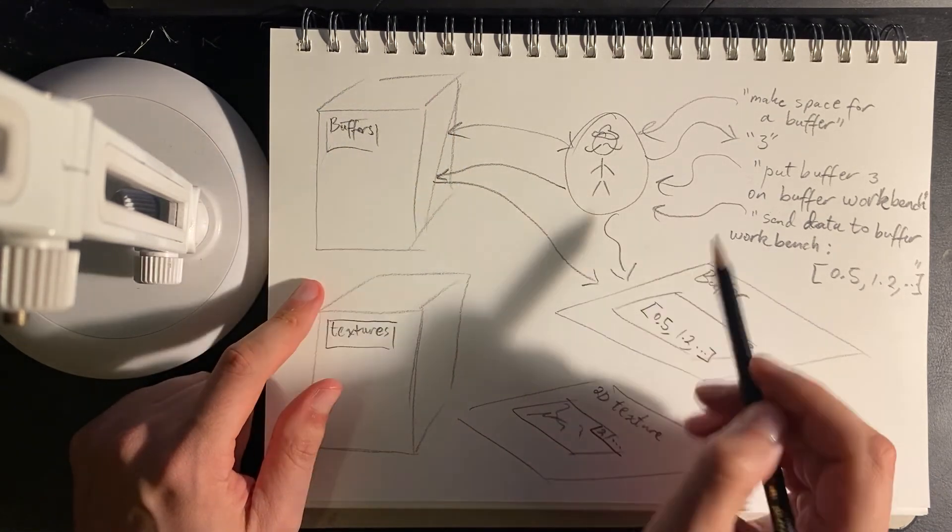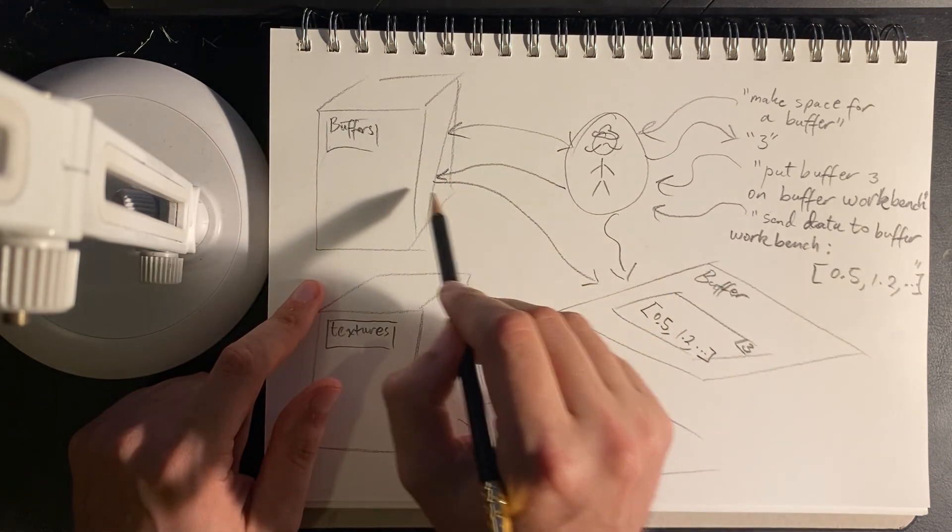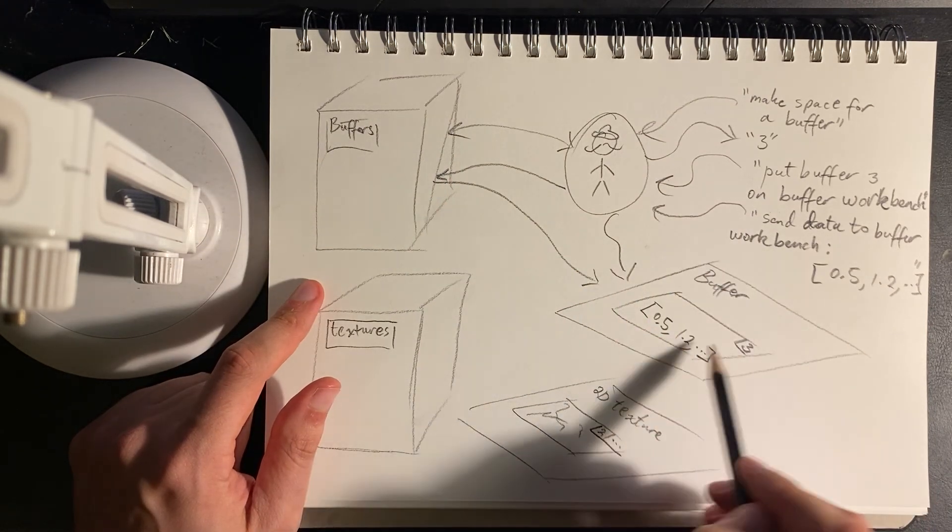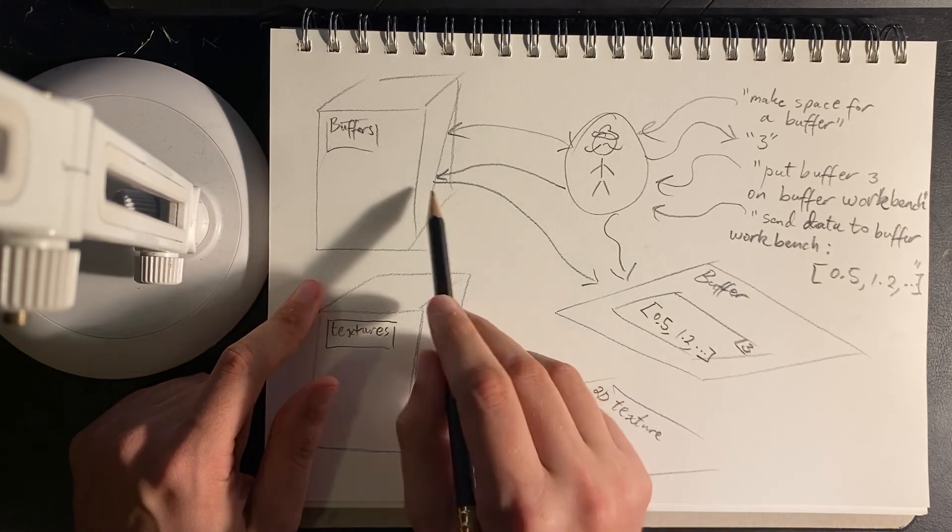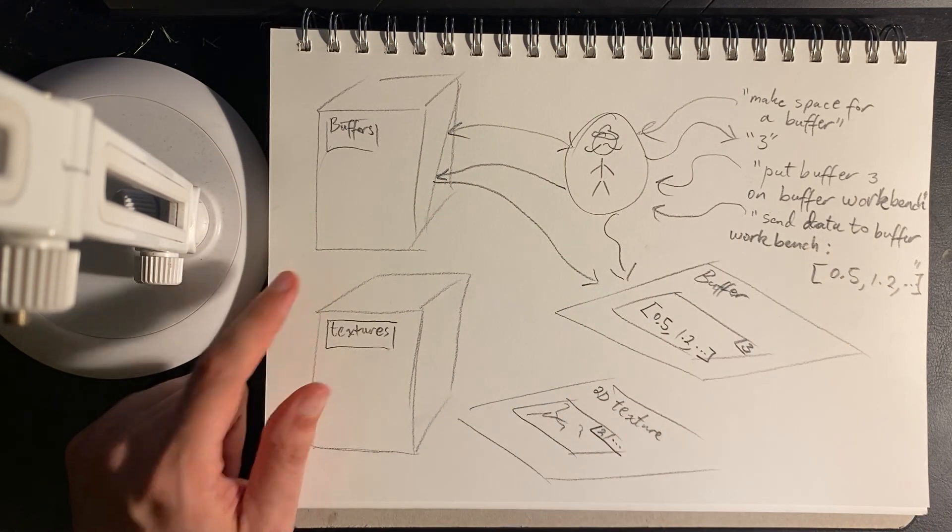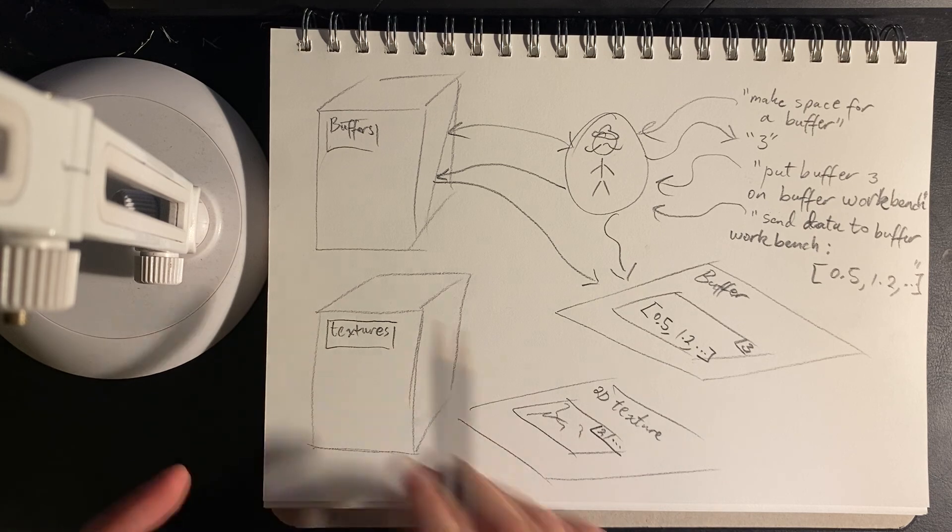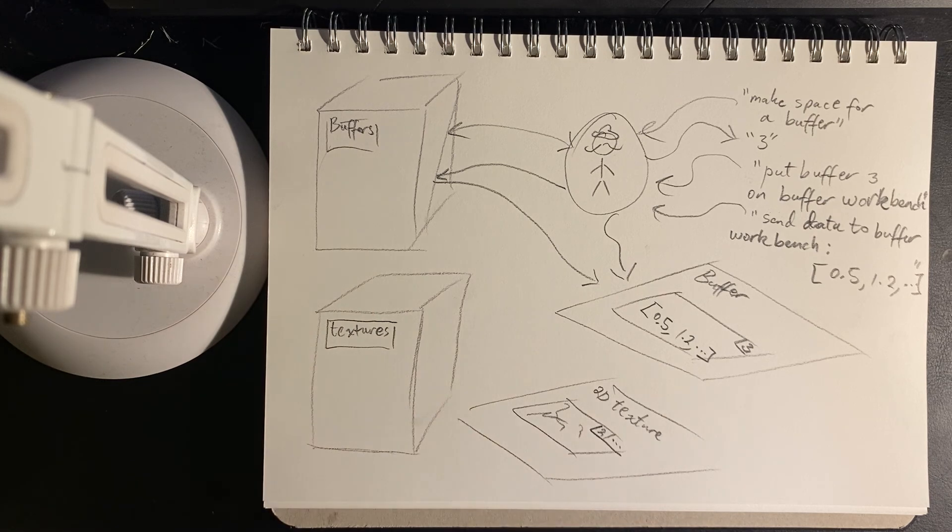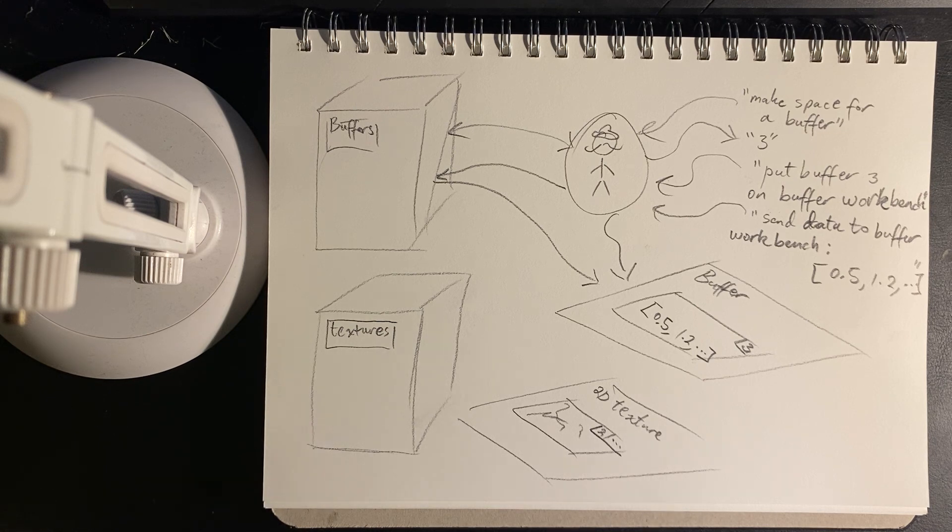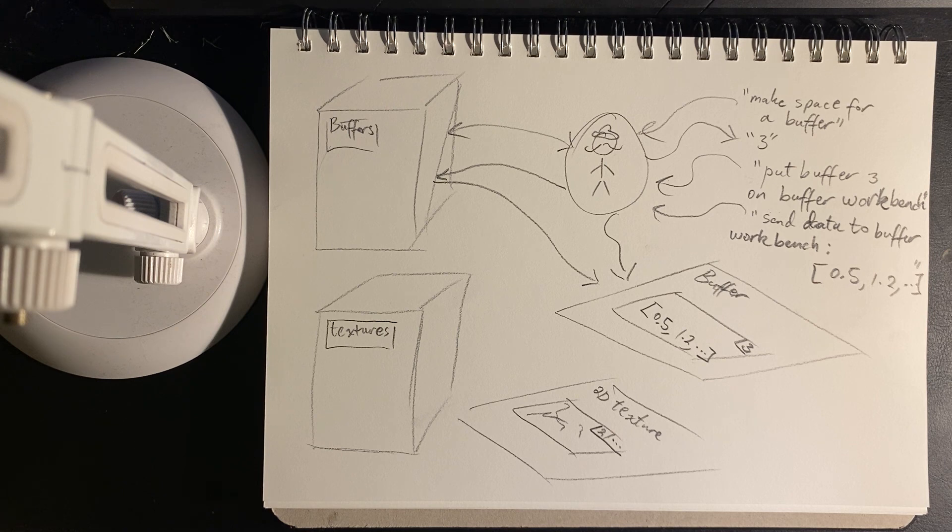So then when we fetch another buffer, we don't need to do anything. We just overwrite whatever's on the bench, and that's fine. It just has a reference. Does that even make sense? Anyway, so that was a quickie, just explaining some of the machinery of binding resources. And yeah, that'll be it for now. Hope you enjoyed. And yeah, have fun. Bye.